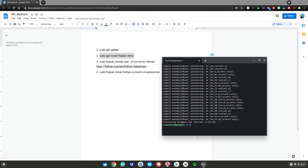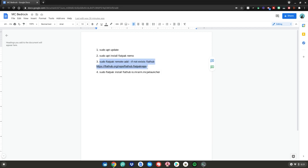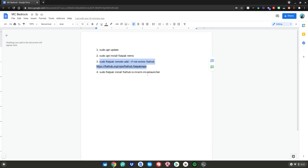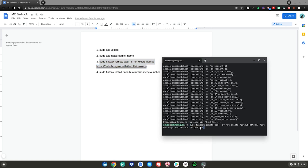Once it's done installing, do command number three: highlight it, right-click, click copy, go back to your terminal, right-click, then hit enter. It should do nothing, just like that.